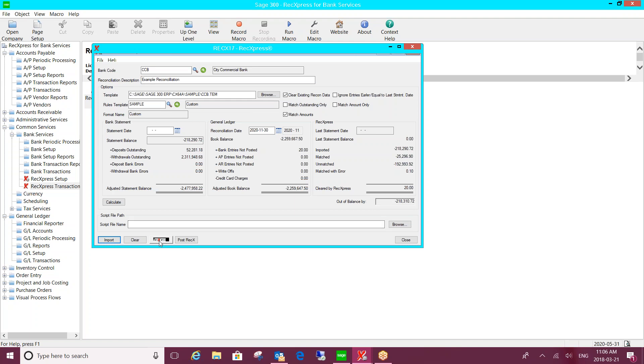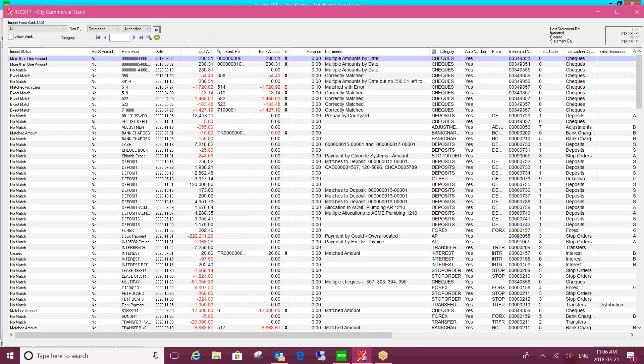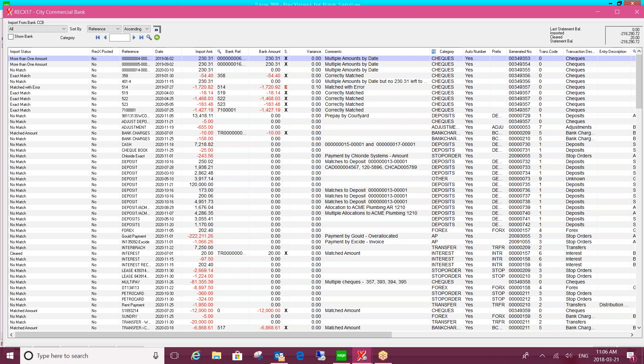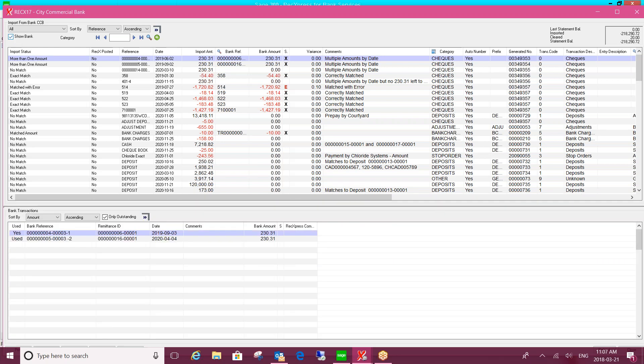So when I go into the main REC Express screen, I'm now seeing all the details related to the transactions on the bank statement that I've imported. You'll see there's a number of different import statuses here. But first I just want to highlight the feature where if I click on this box to show bank, it's going to split the screen for me.